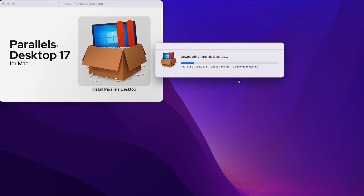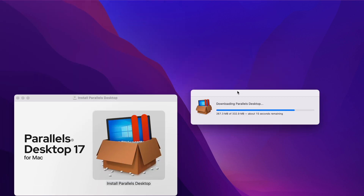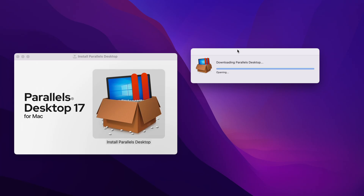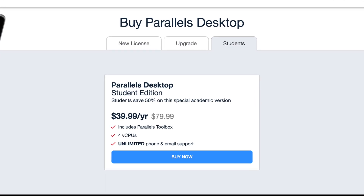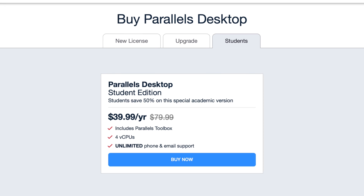We have already installed Parallels. If you want to download it or get a free trial, the link is down in the description below. If you want to purchase Parallels, there's a student version with a 50% discount — you can grab it for just $40 per year subscription. That's a great deal if you're a student who wants to use virtual machines.